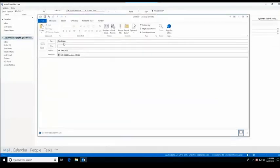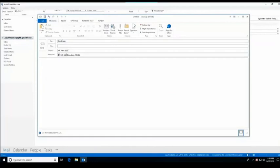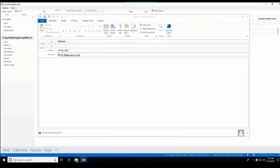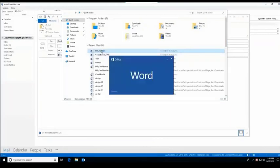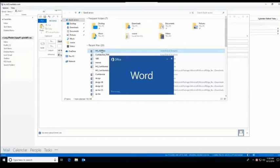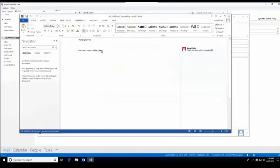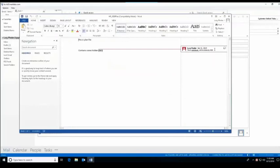Here we will have Lucy once again sending an email out to Derek who is in the QA department. She's attaching a particular document, in this case an HR document. As we did in the first use case, we'll open up this Word doc. Take a look at the particular properties and in this case we will see that there is hidden data within this Word doc.